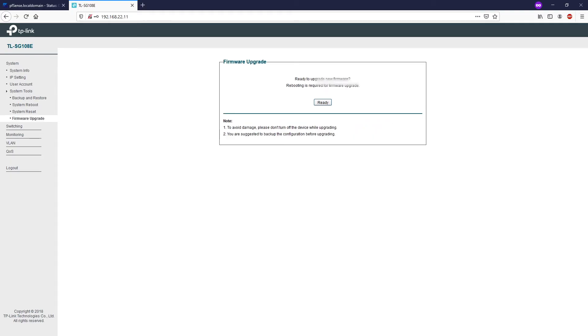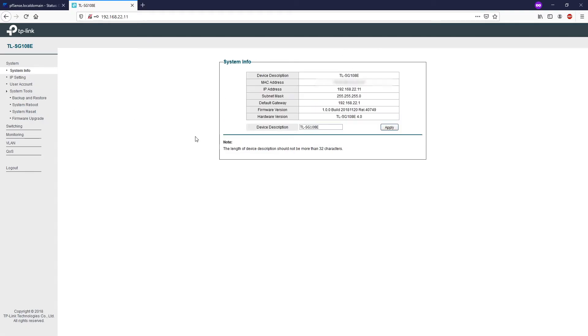Lastly, you can access the local TP-Link website and download the latest software in order to upgrade the switch firmware. As we can see in the system info, you have the hardware version. Make sure on the TP-Link download page you select the correct hardware version.